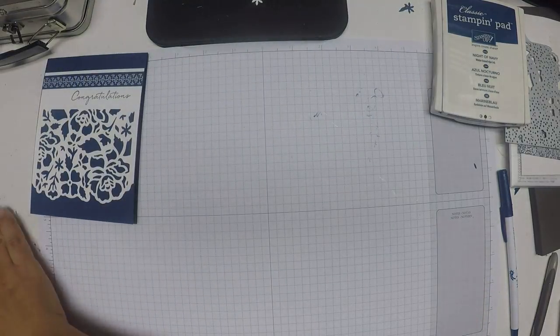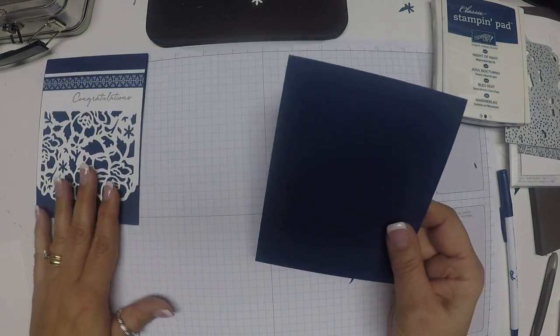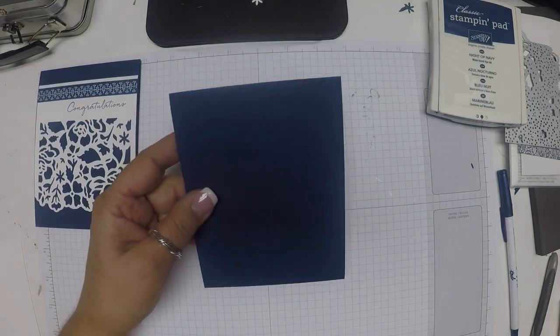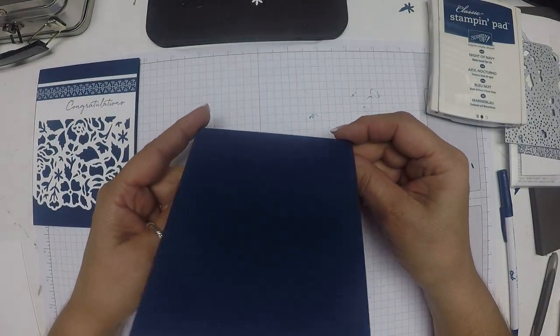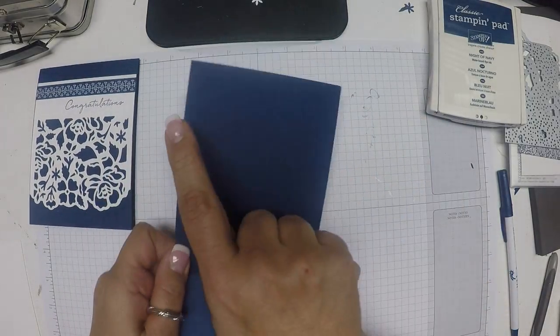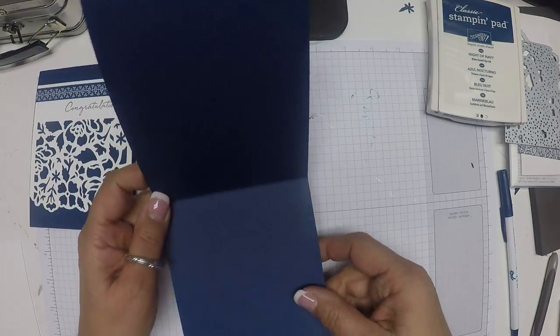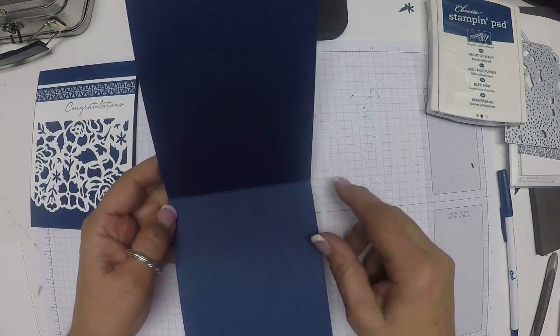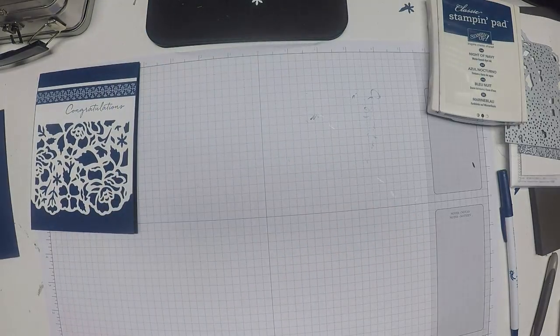What we need for supplies today are a piece of Night of Navy cardstock, 4 and a quarter by 8 and a half, scored at 5 and a half.